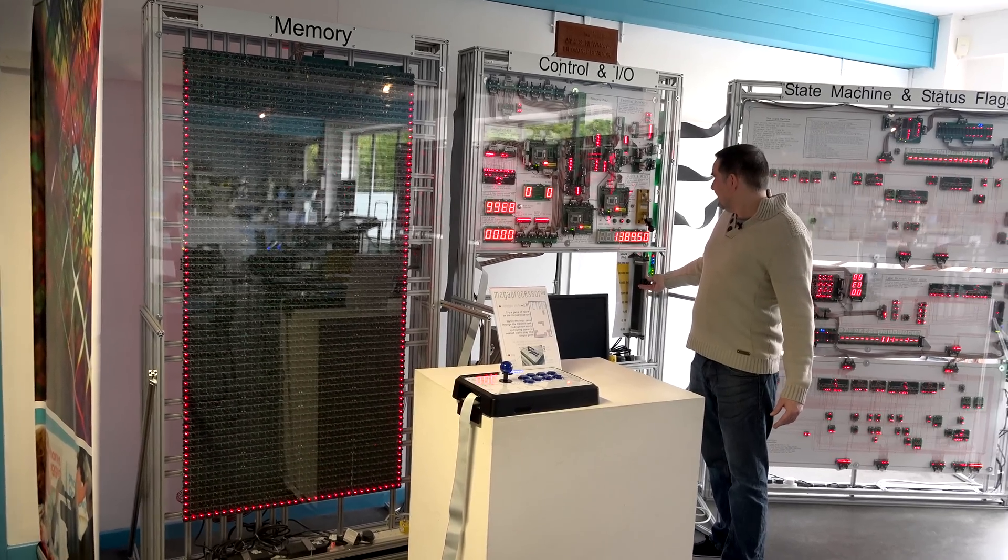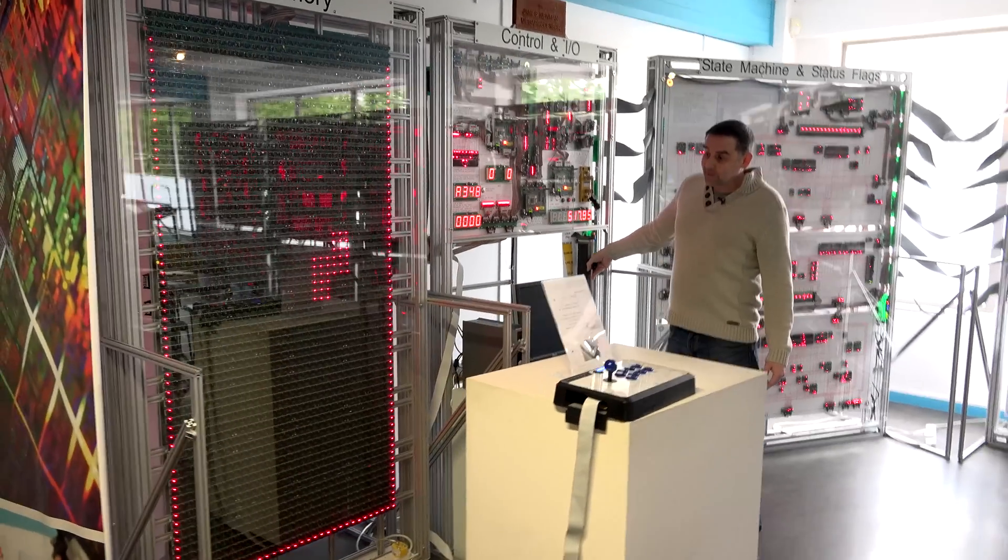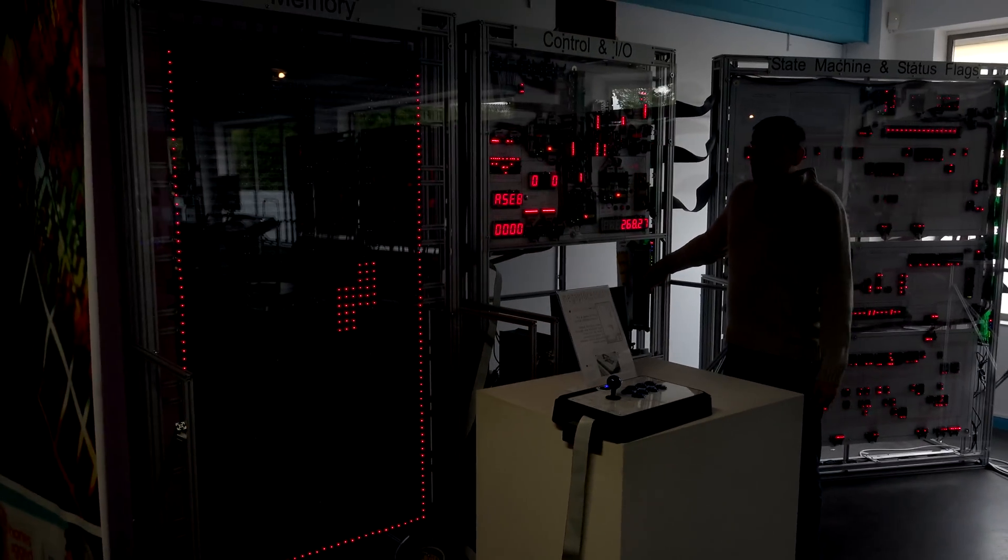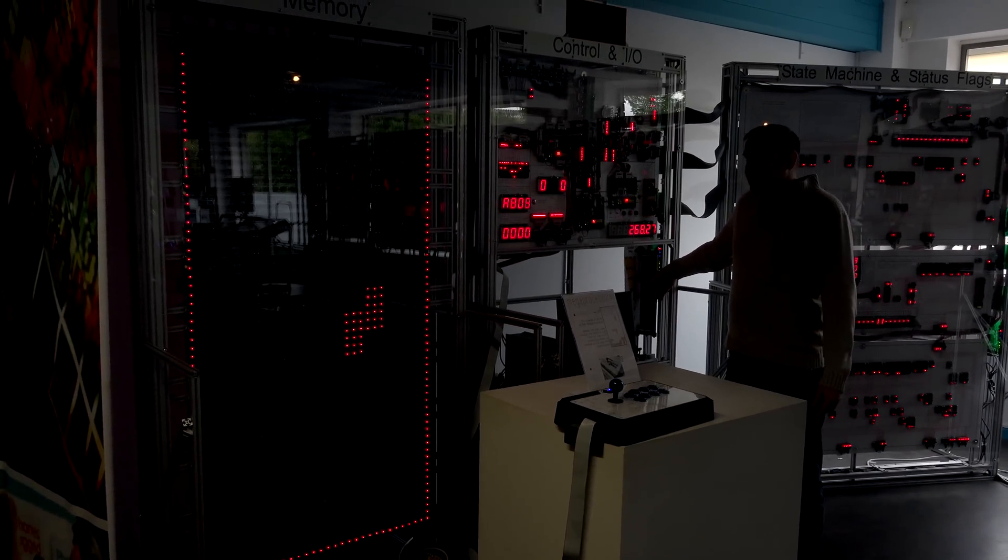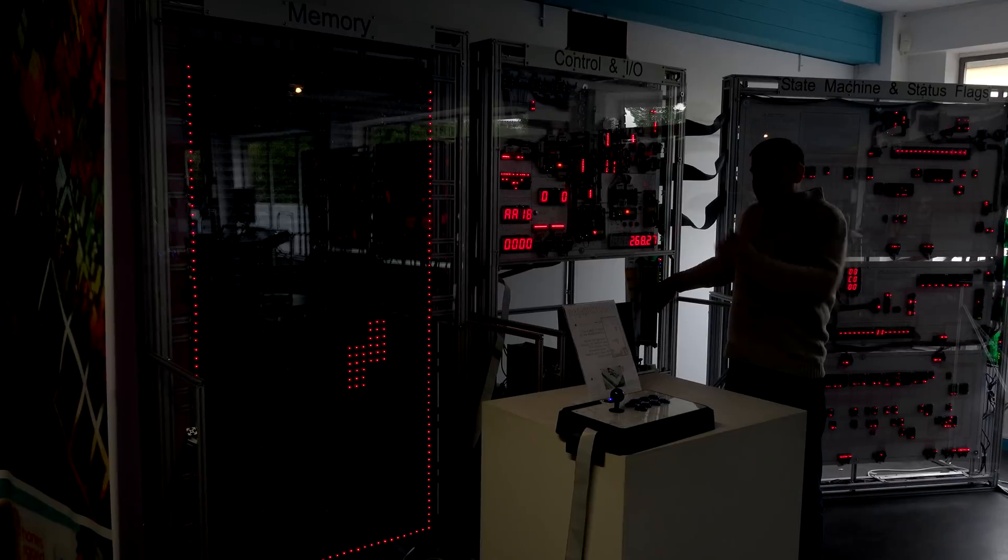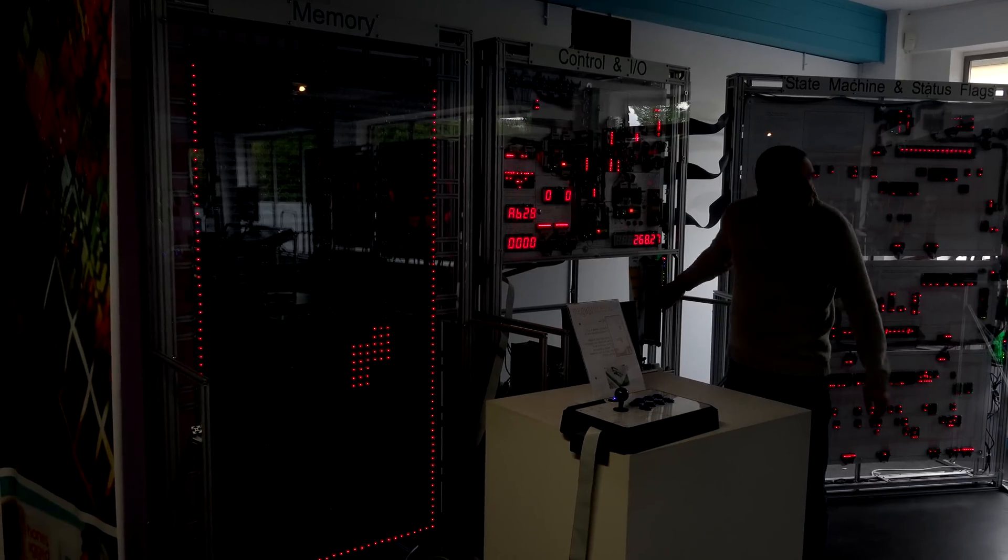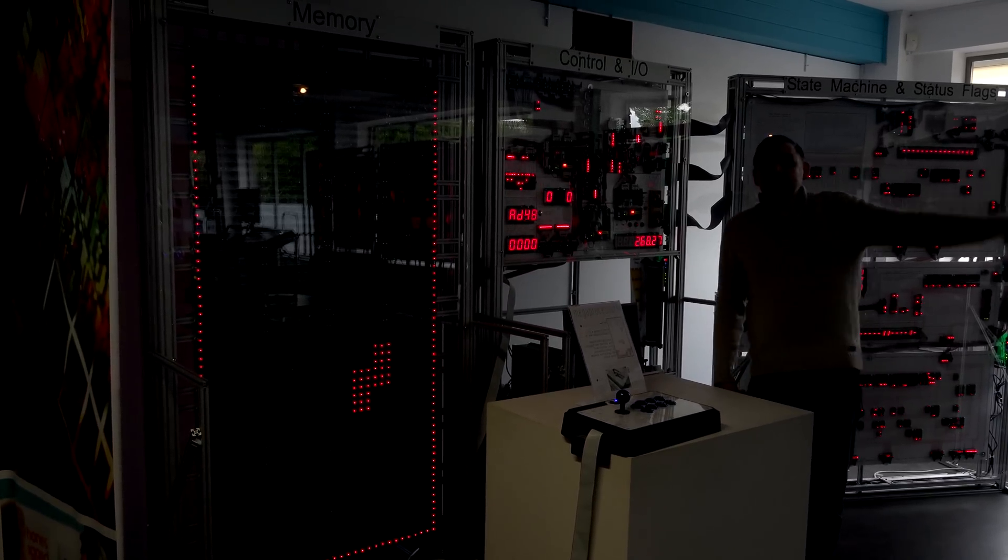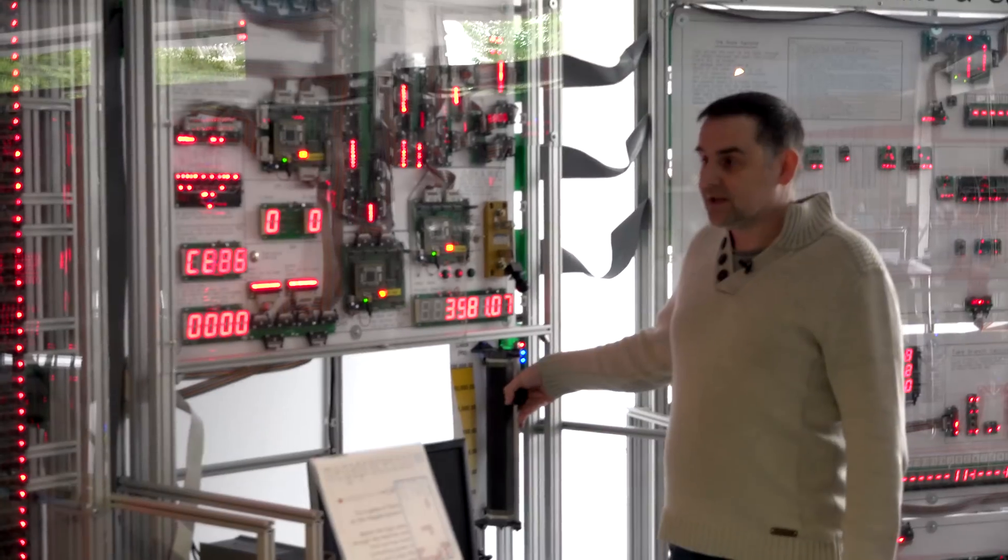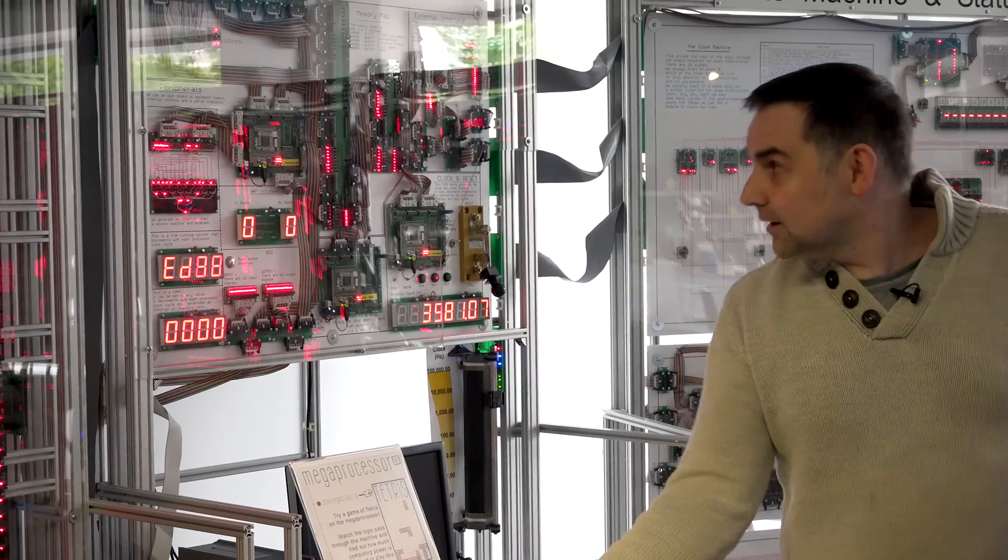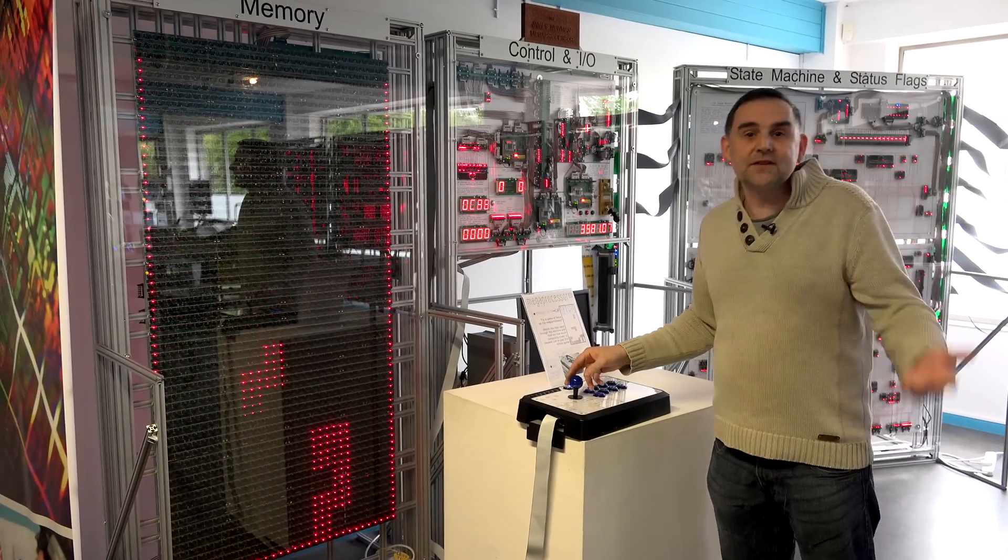And I can speed that up. So now it's playing the game again. But again, slowing it down, you can see just how long it takes to draw and calculate those pieces. So to update the screen, there is a whole load of code that's being operated just to move that piece down the screen. And then we can speed it up.